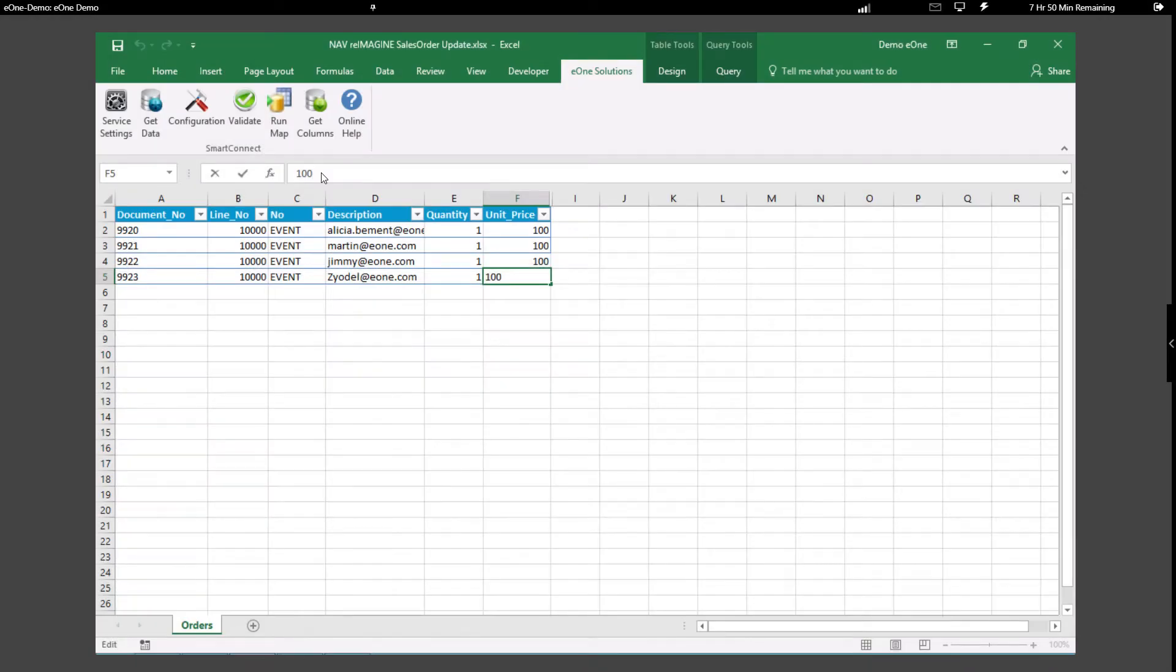Now, let's take a look at how we can leverage Excel, every accountant's favorite tool. As you can see, we pulled data from Nav into our spreadsheet.